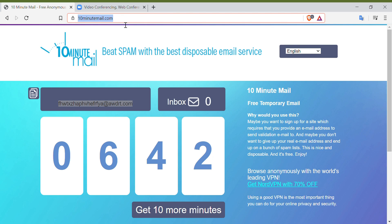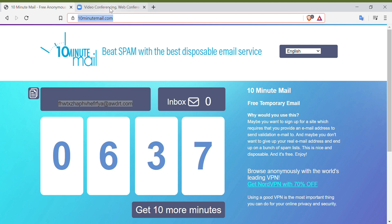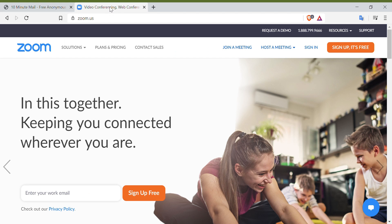Next, you have to open Zoom.us on your browser. Then click Sign Up for Free.